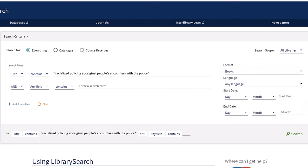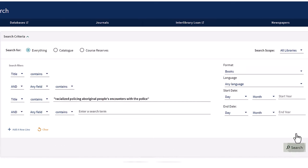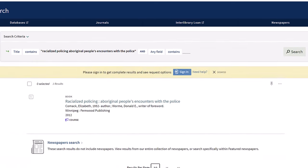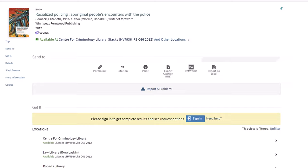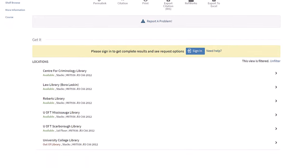Here are our results. We see that Library Search has found our book. Let's click on the title to access the record for this book. Scroll down the screen to the Locations heading.